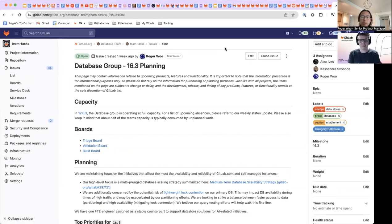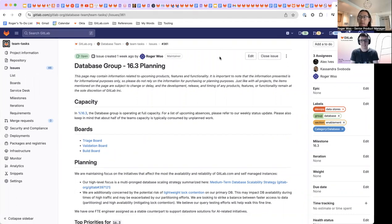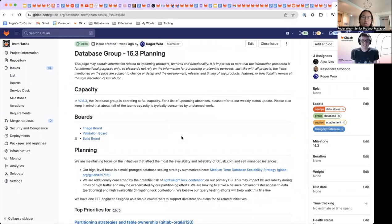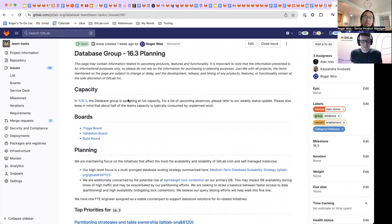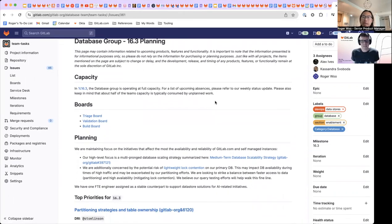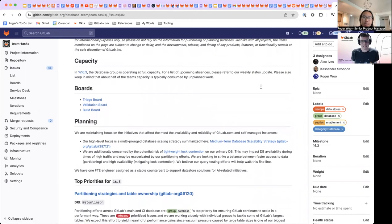Hello, everybody. My name is Roger and this is the database group 16.3 planning with me today is Alex. Hello. So 16.3, the database group is offering at full capacity. As usual, we'll have our upcoming absences listed on our weekly status update.